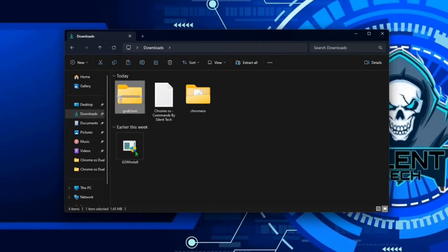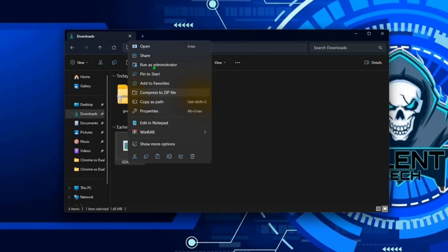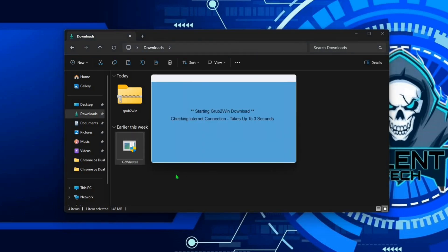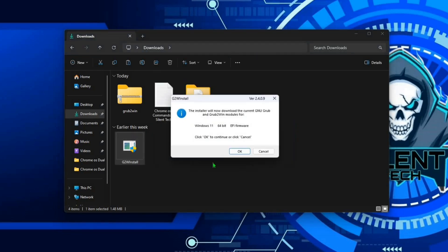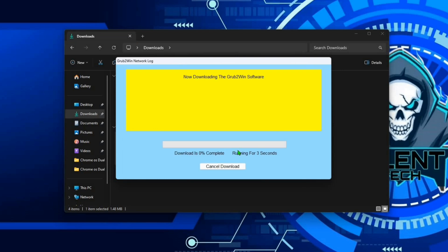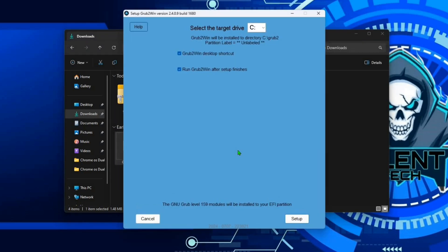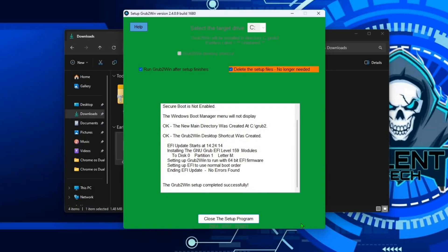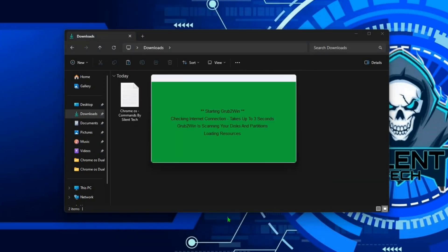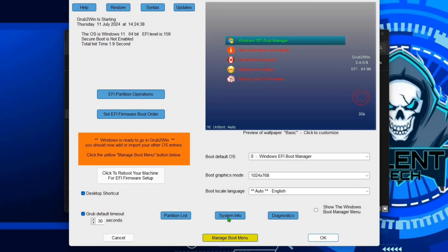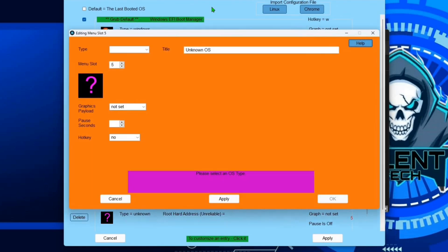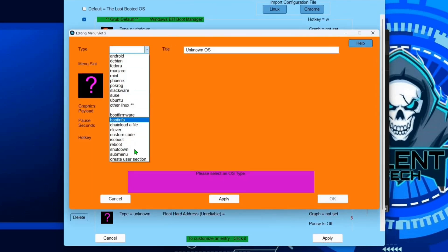Open file manager, navigate to downloads, right click on Grub2Win, extract here. Run Grub2Win as administrator. Click on OK, then setup.